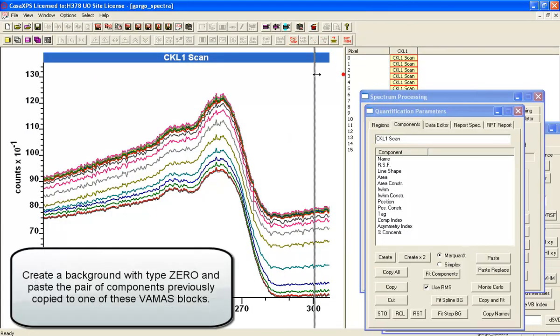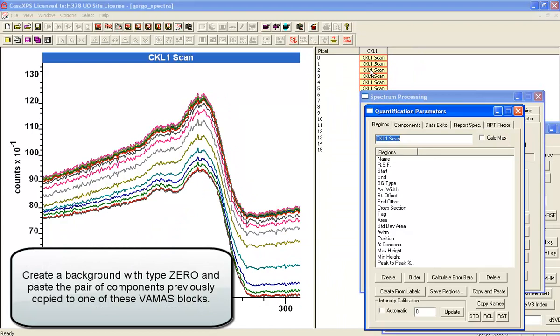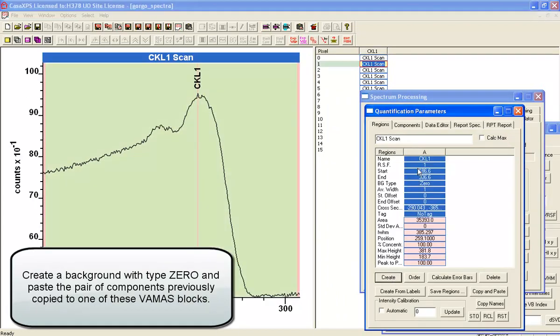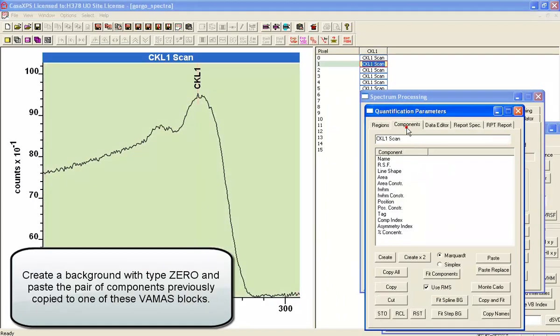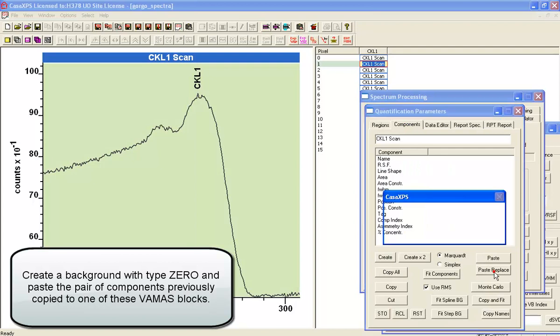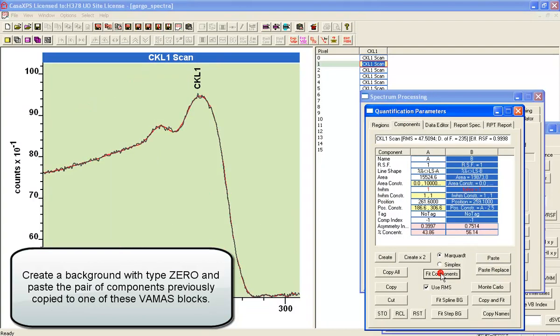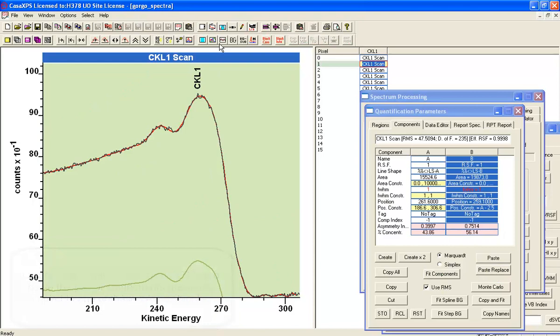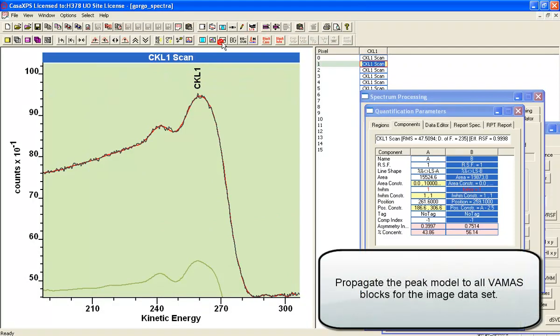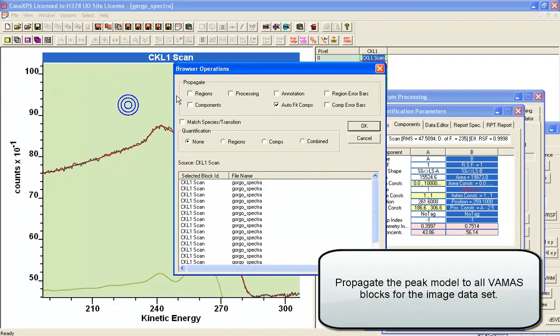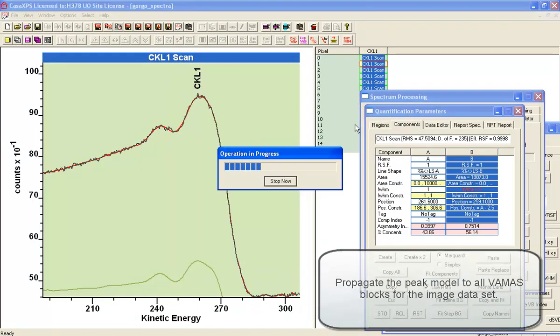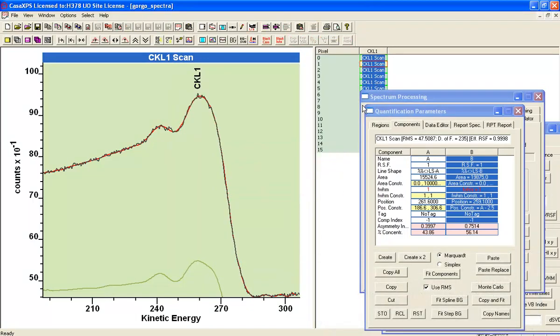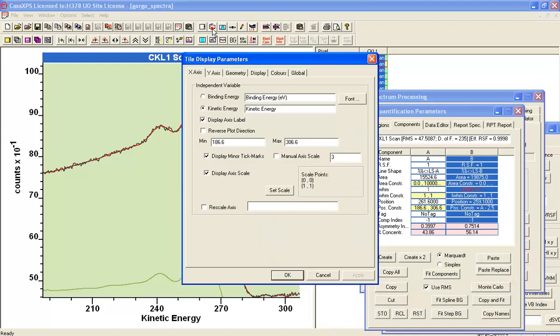And then we can go back to one of the data files, and this one is a data that has noise reduction in it. So what we can do is paste the peak model and fit the data. So now we can see that we're getting a decent fit to these data and we'll propagate them, propagate the fit to the other VAMAS blocks.